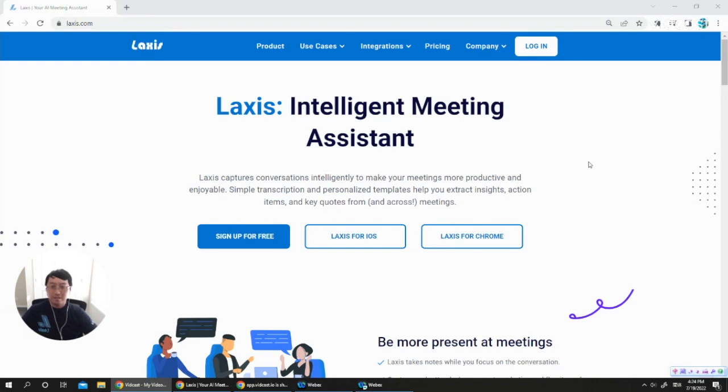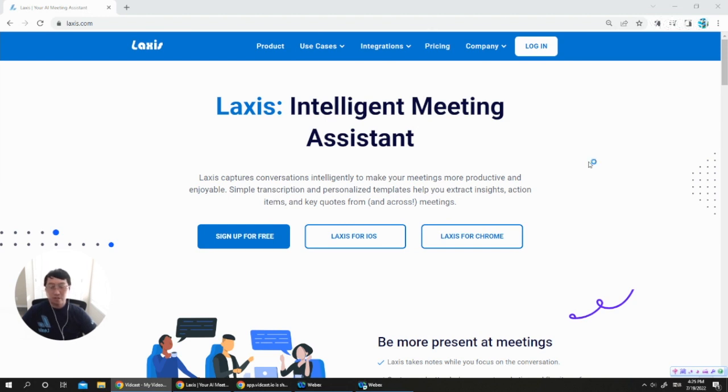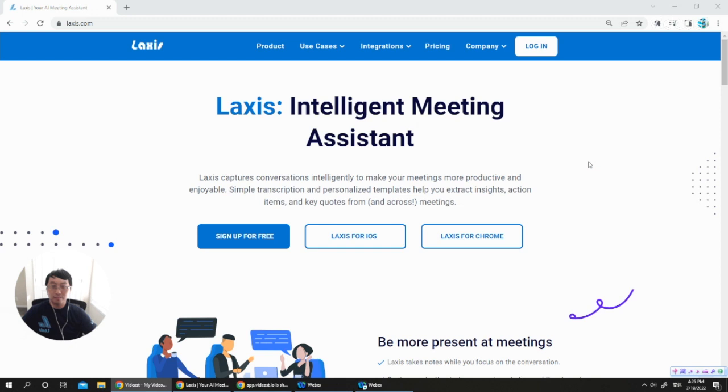Hey guys, nowadays we are spending a lot of time in online meetings. The challenge is it's really hard to focus on conversation and take notes at the same time. So today I'm going to introduce you to Laxis Intelligent Meeting Assistant to help you easily capture the important moments from your meetings.